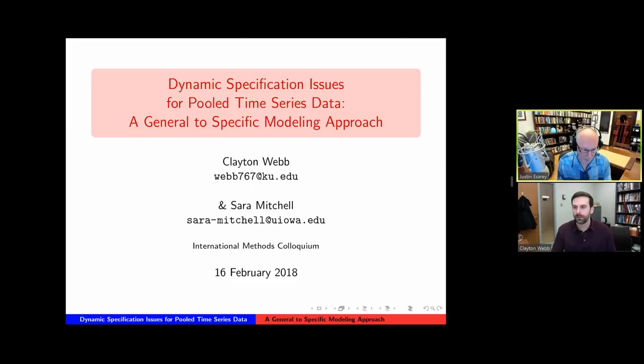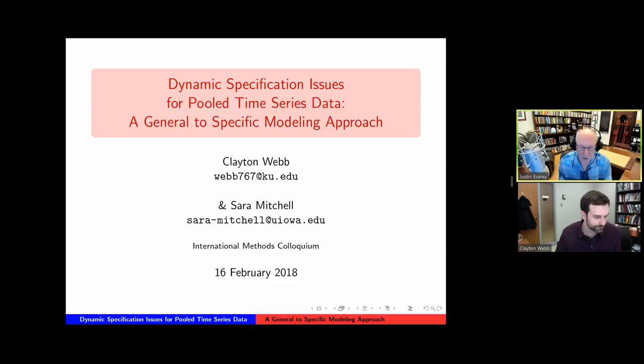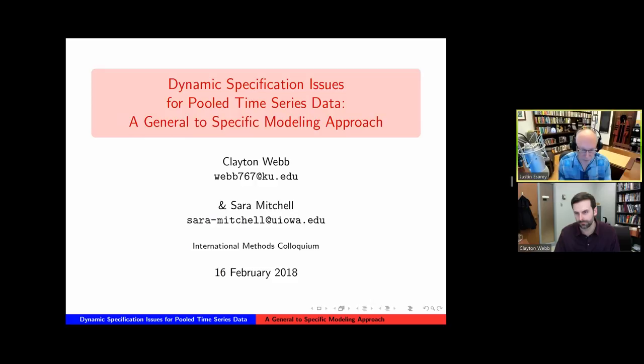This week's speaker is Clayton Webb of the University of Kansas. The talk is entitled Dynamic Specification Issues for Pooled Time Series Data: a General to Specific Modeling Approach. The presentation is based on joint work with Sarah Mitchell at the University of Iowa. Clay's talk will last about 30 to 40 minutes, after which we'll take questions from the audience via the Zoom Q&A button. A link to Clay's slideshow will be available in the Zoom webinar chat window.